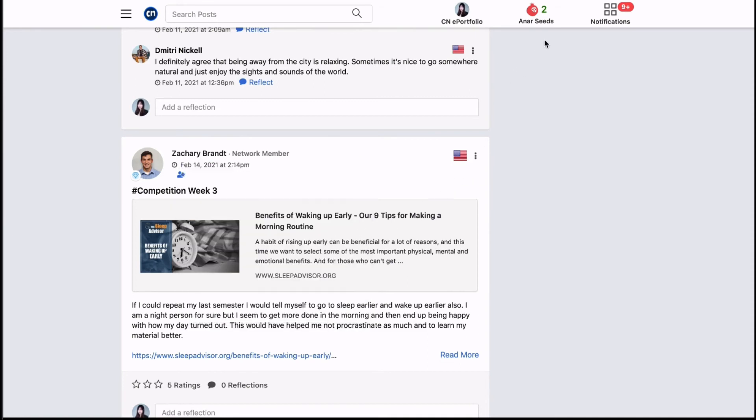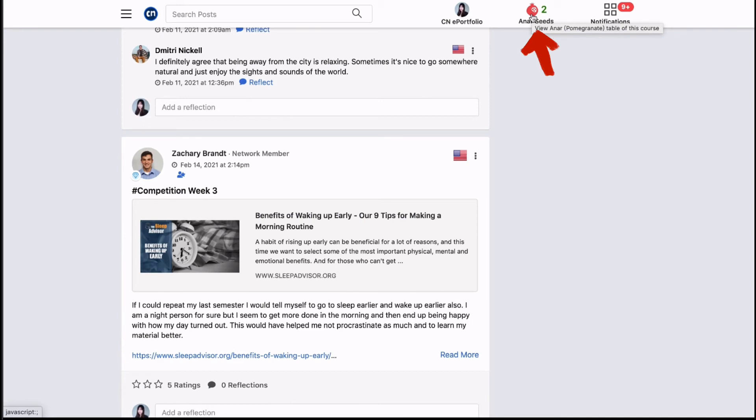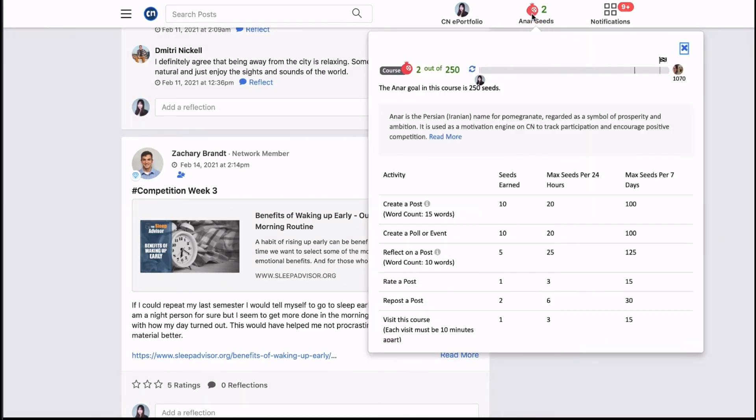Along with all of this hard work comes rewards. Get rewarded on CN Post by earning ANR or pomegranate seeds for your active learning. You can earn ANR seeds by participating in various activities in your course. Click this ANR icon to view the course ANR seeds table.